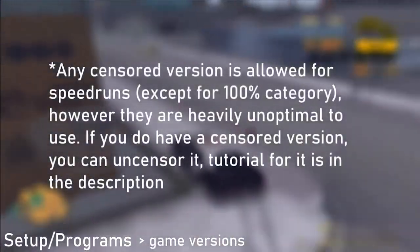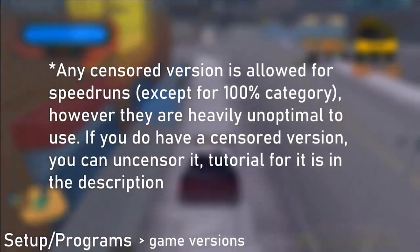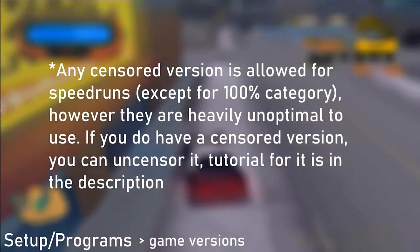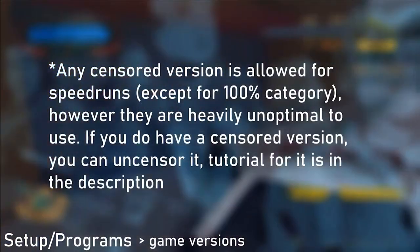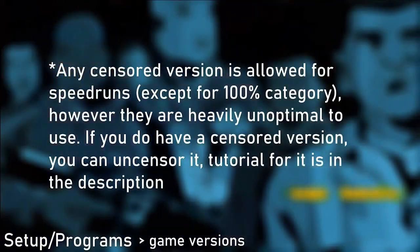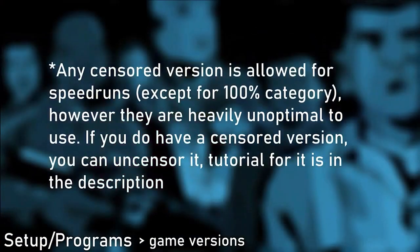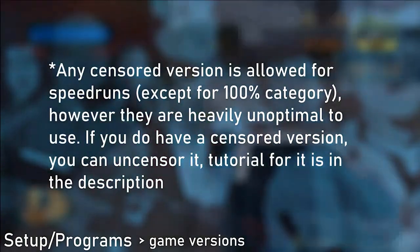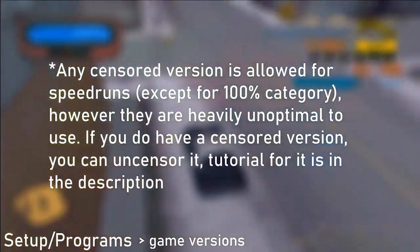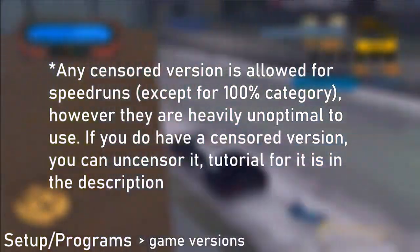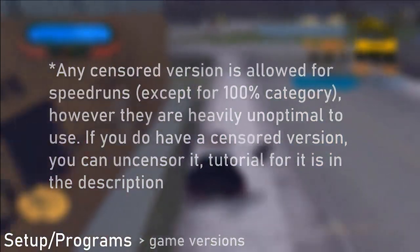PC version is the fastest version of the game out there, and the version on Steam does not need any downgrades. No downgraders or patches are needed in order to optimally run the game.